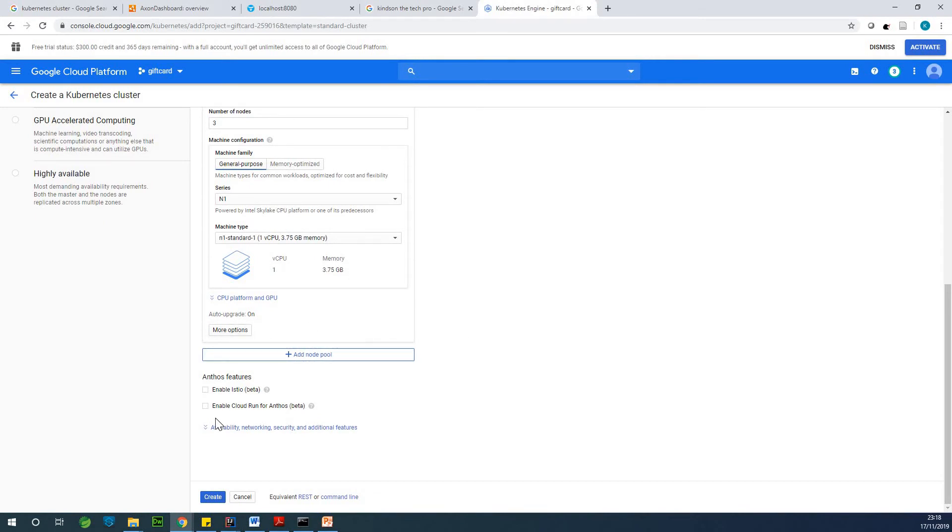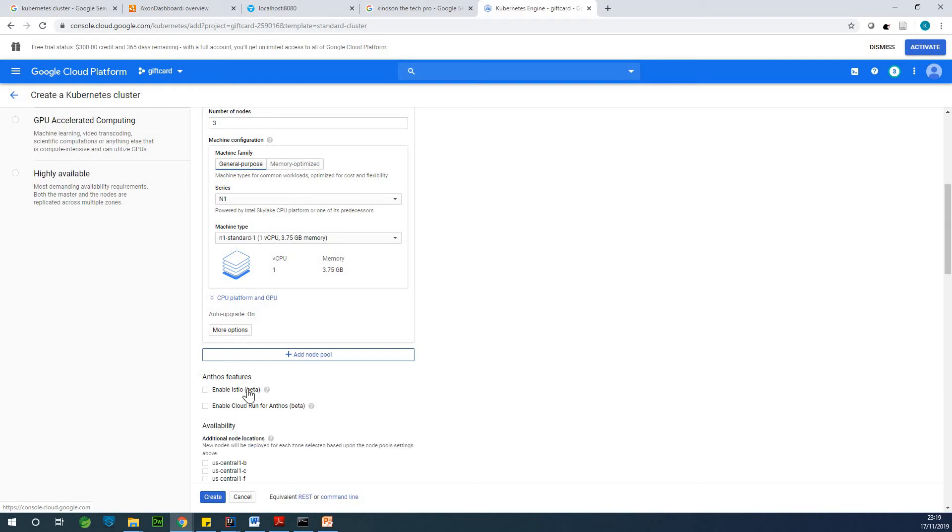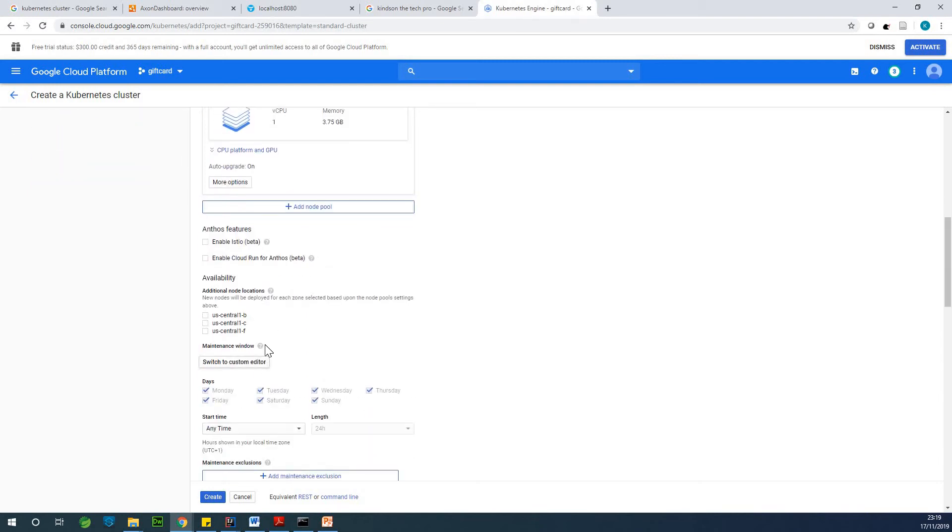And auto upgrade, fine. So, auto scaling first features that I can tell.